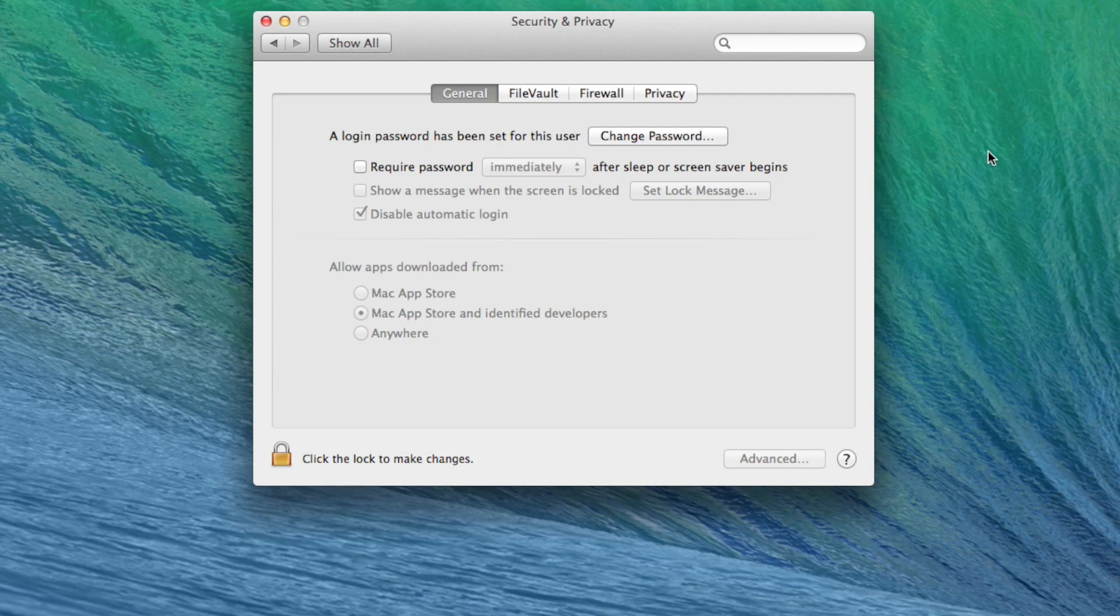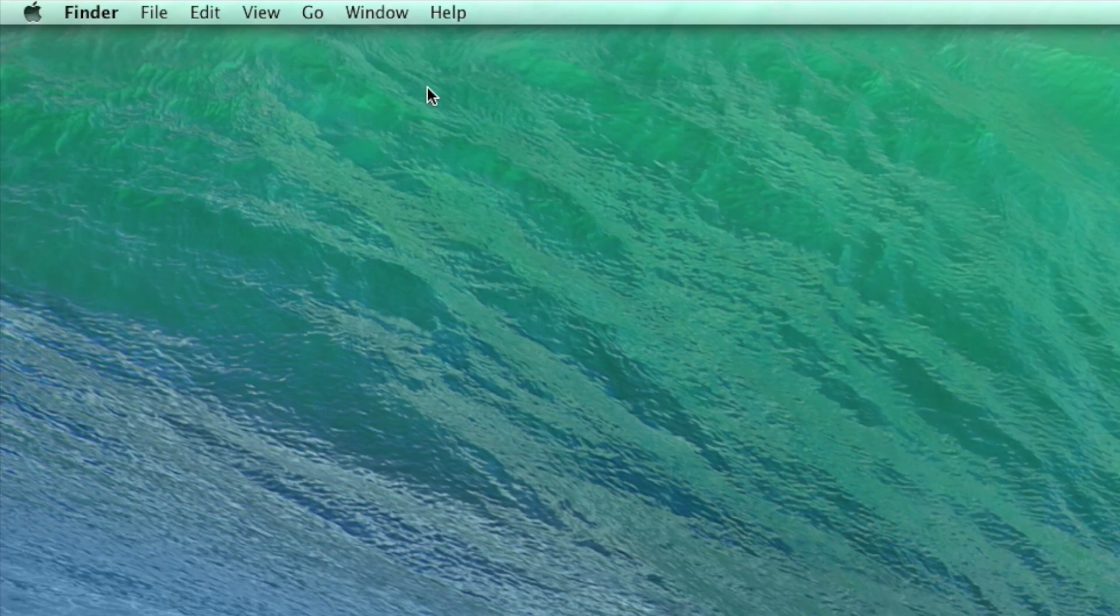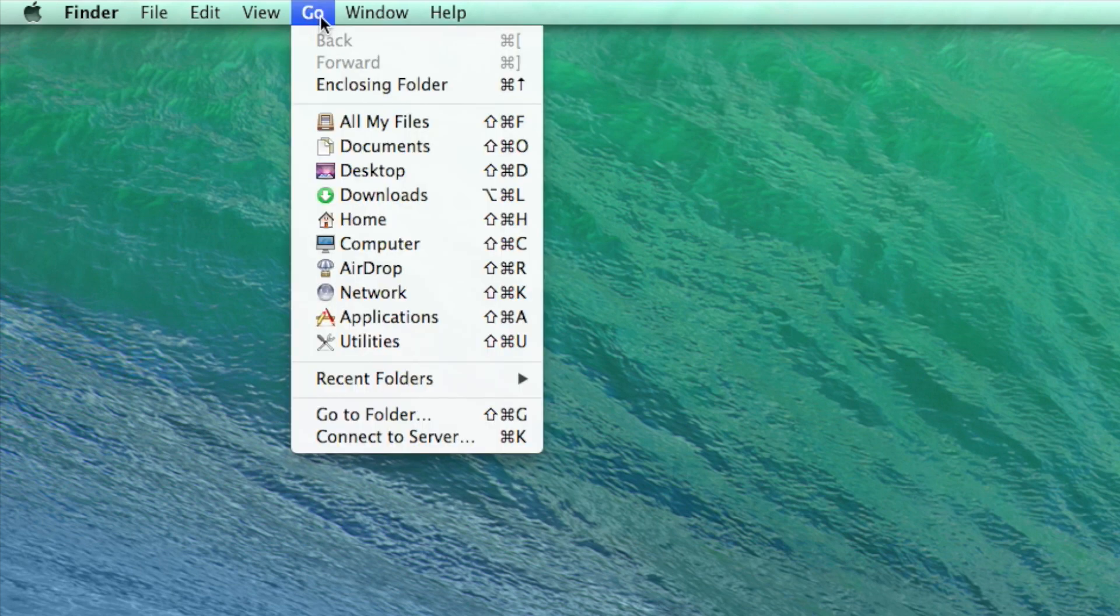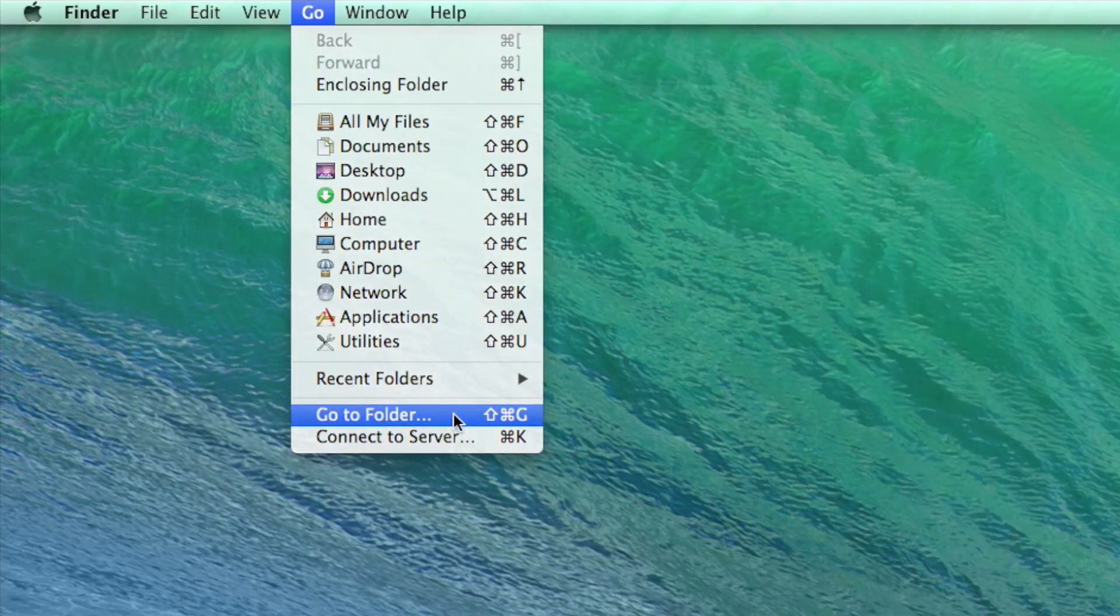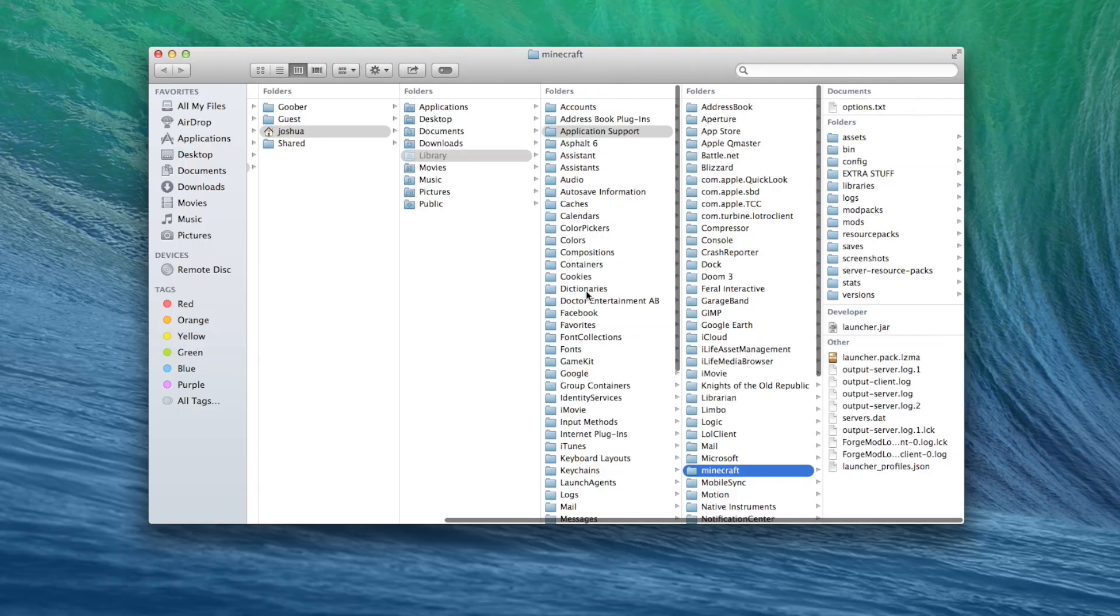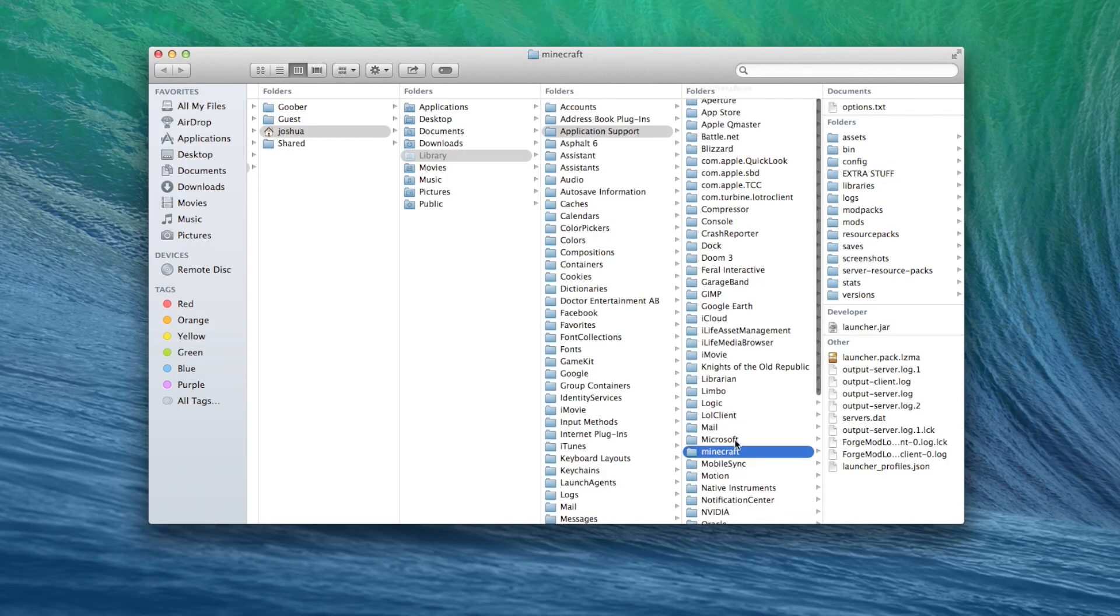It's there, I promise. It's just hidden. To see the hidden folders, you can go to the Desktop, click on Go, then click on Go to Folder, and type this: tilde forward slash library forward slash application support. Going to the folder this way shows you the hidden files.